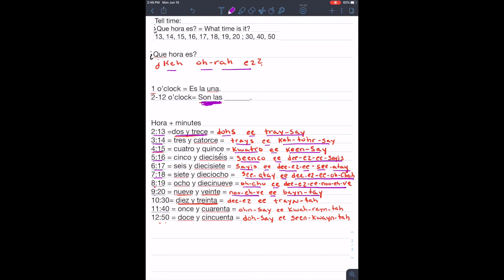Son las diez y media. Ten thirty. Diez y treinta. We can also say y media, half. Here we're using treinta, the number. Treinta.